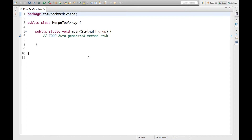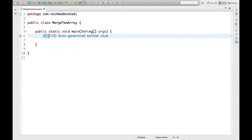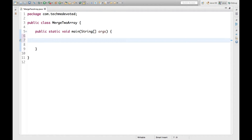Hello guys, welcome to Tech Me Devoted. In this video we will have a quick discussion on how to merge two arrays. So let's start. First we need to define two arrays.